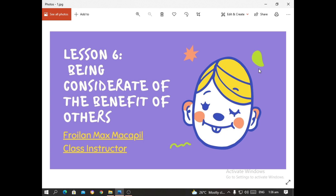Hello everyone. This time we will be incorporating the topics of peace education on our respective subjects. I will be incorporating two lessons for all the subjects that I am handling: Lesson 6 and Lesson 9 of the Peace Education Module. All of the students who are enrolled in my subjects, Understanding the Self and Gender and Society, are required to attend this lecture.